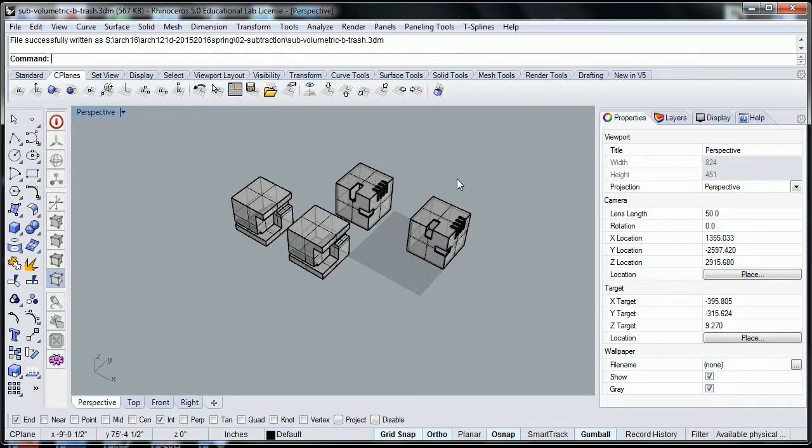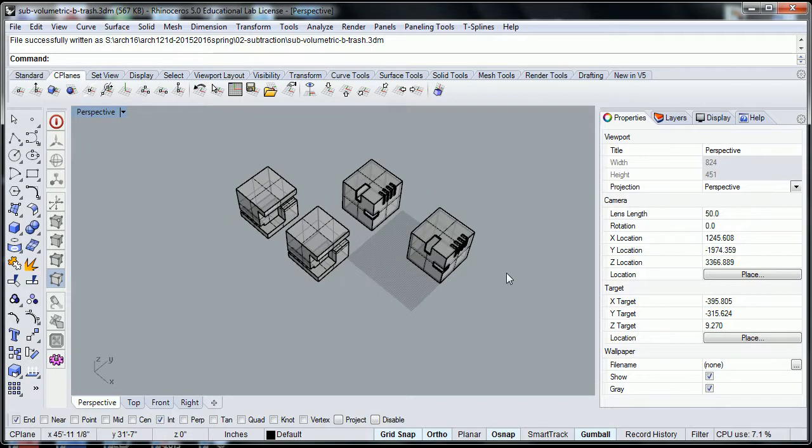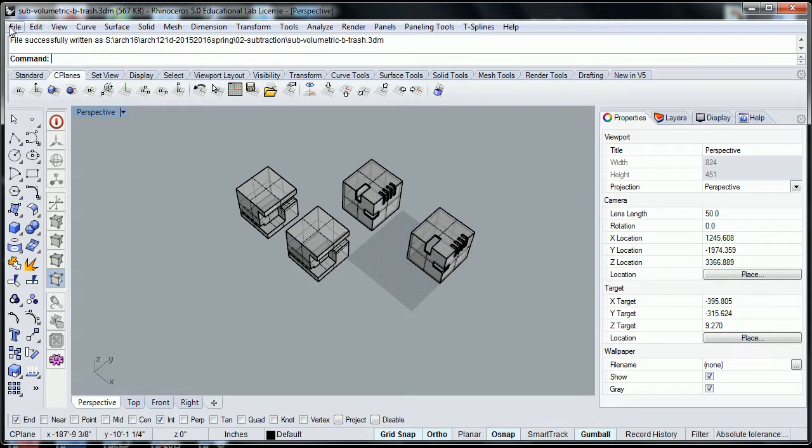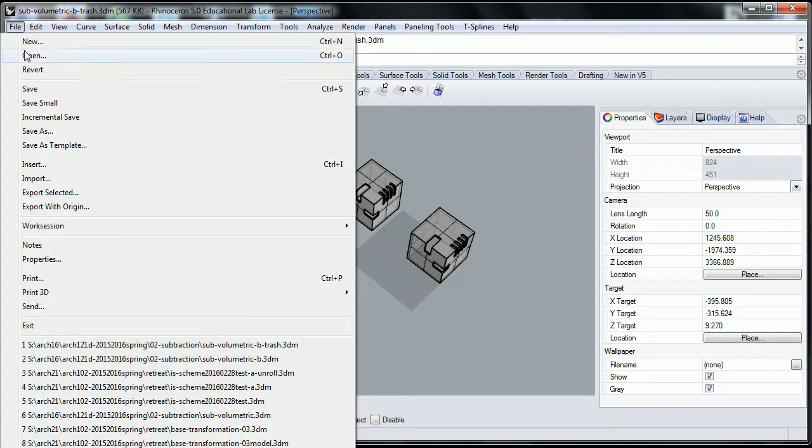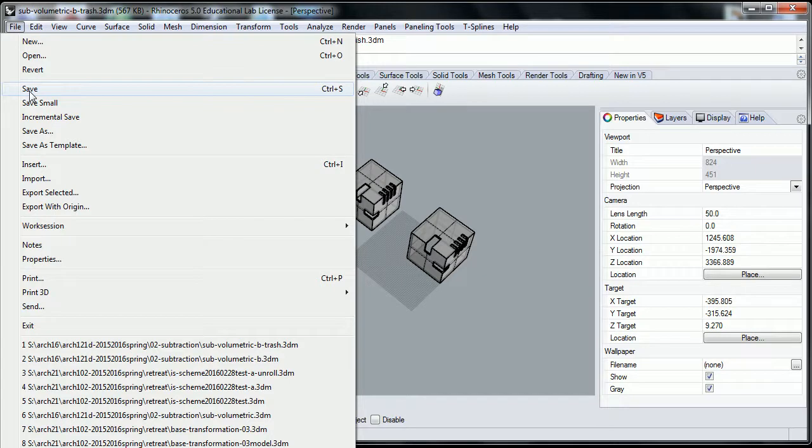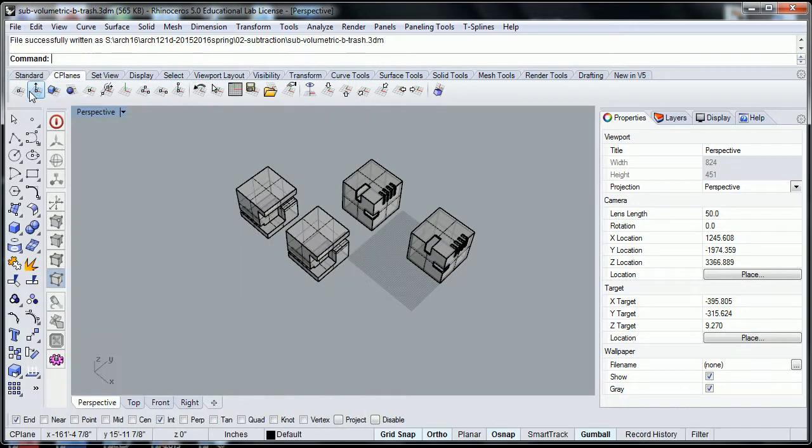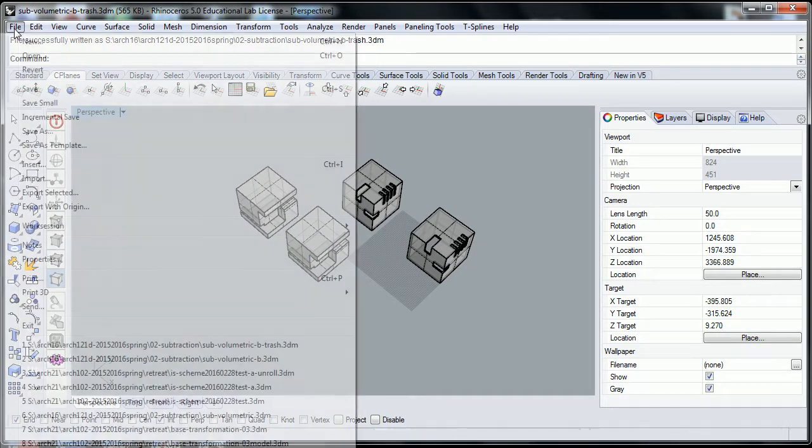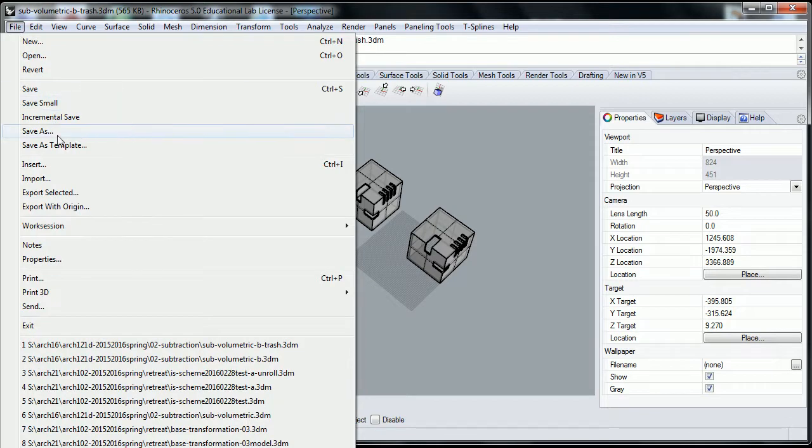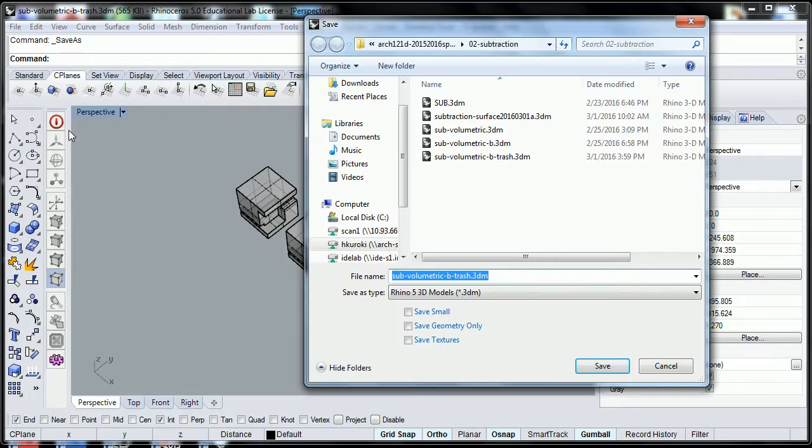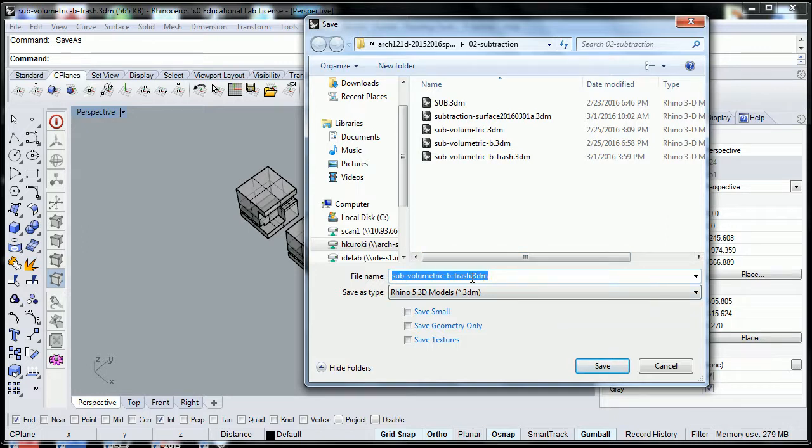What we're going to do is first, I'll show you two ways. One way is to go ahead and save the project, if you have not done so. Then you can go ahead and save as, and name it something else.